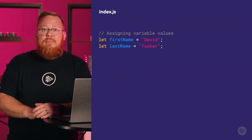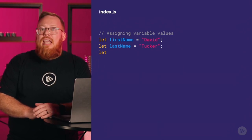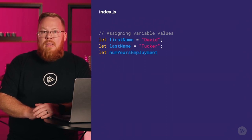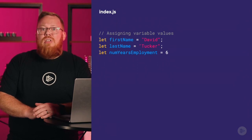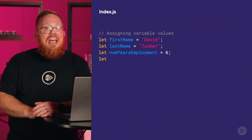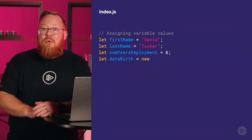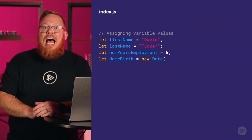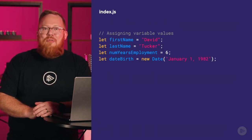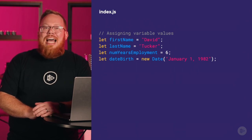Next, I can do the same thing for the last name variable. After this, we can create a variable for years at the company — using the same keyword and naming it numYearsEmployment, assigning the number six, and adding a semicolon. Finally, I need to add a birthday — I'll specify let as the keyword, name it dateBirth, add the assignment operator, and use the new keyword to create a new Date object, passing in the birthday. We'll dive into this date syntax more deeply later within this module.